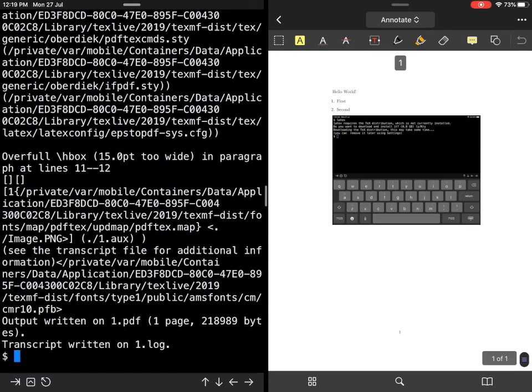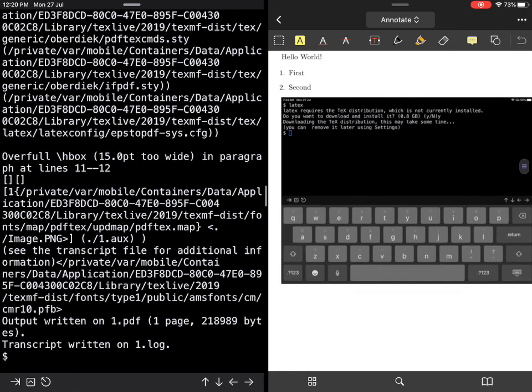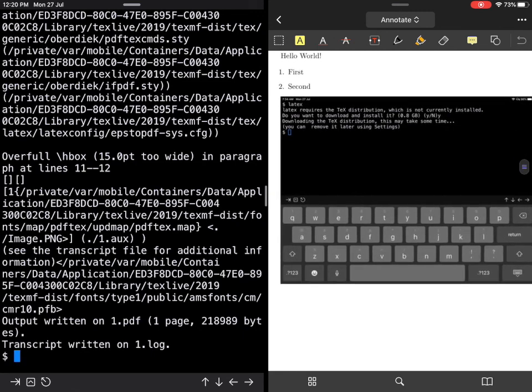I'll add width equal to, let's say, one times text width. Now you can see that this image has been introduced into the PDF. If I just zoom in, this is the view I was talking about when you write LaTeX for the first time on a-shell.